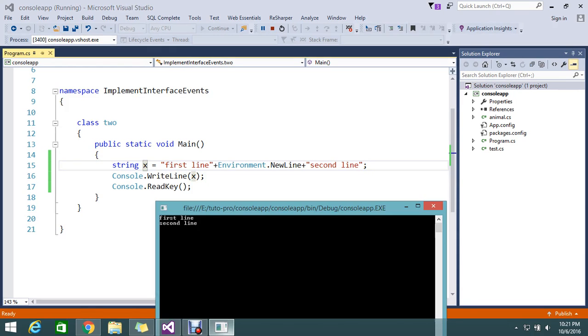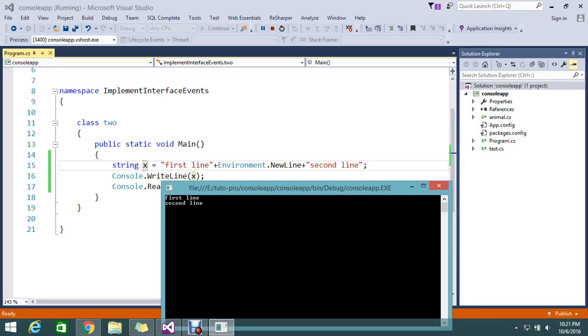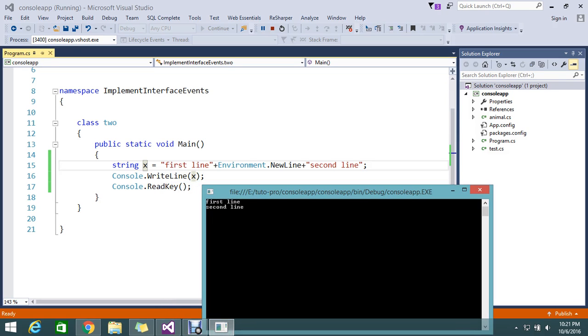So this is the way to achieve splitting the string into a new line. Hope you understand, guys. If you still have any doubts or queries, please comment. Thanks for watching the video. Please subscribe to our channel if you haven't subscribed already.